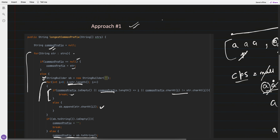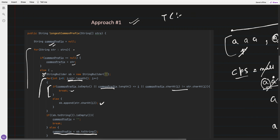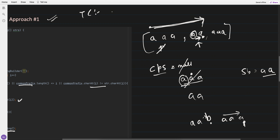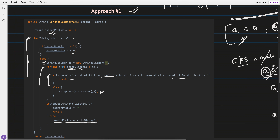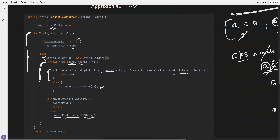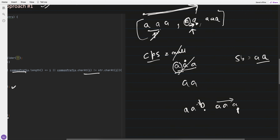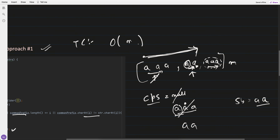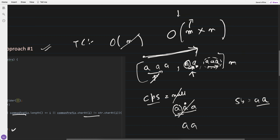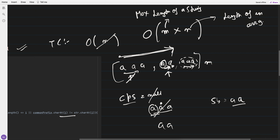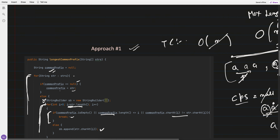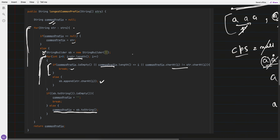The time complexity of this approach: we iterate over all N strings (O(N)), and for each string we also iterate internally over its characters. If the maximum string length is M, the total complexity is O(M × N). This seems a bit high and is essentially brute force — an interviewer might not accept this solution.